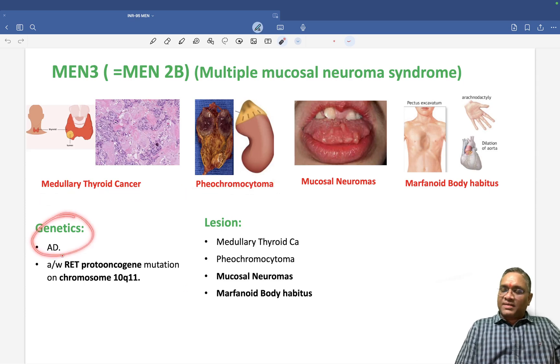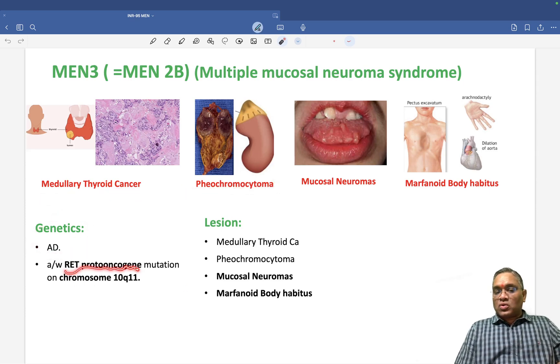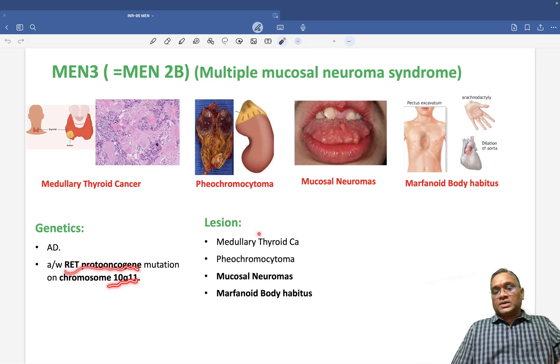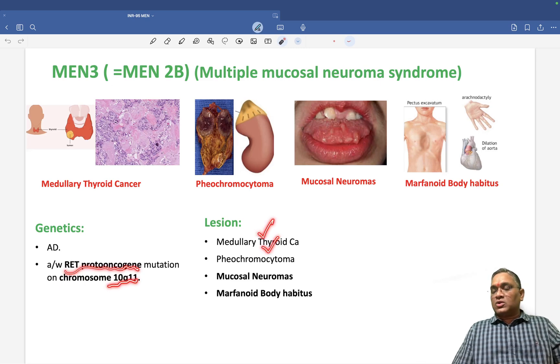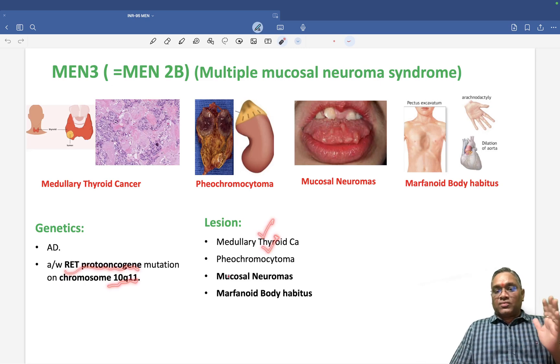Genetics of MEN3: same RET proto-oncogene on chromosome 10, just like MEN2a. Lesions include medullary cancer, pheochromocytoma, mucosal neuromas, and marfanoid habitus.